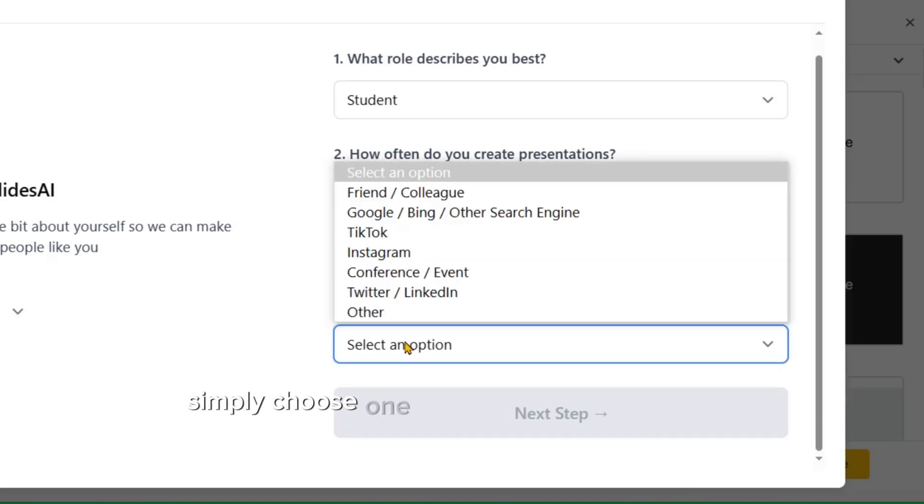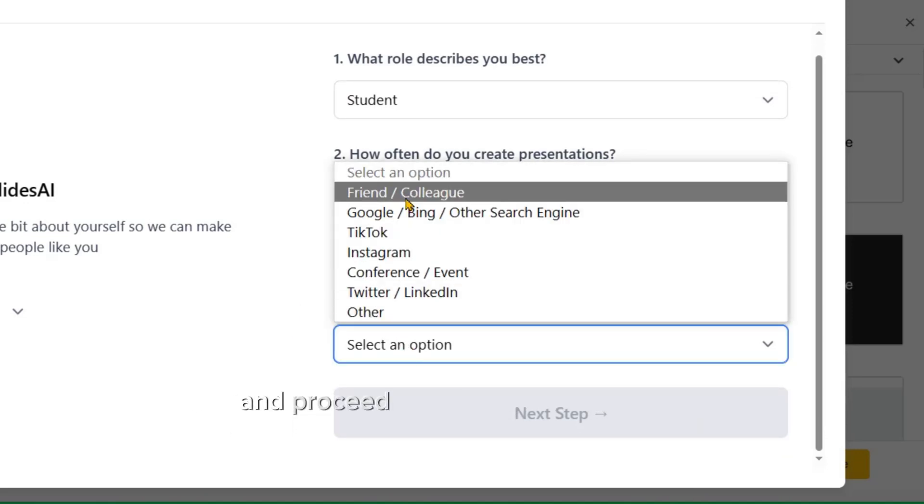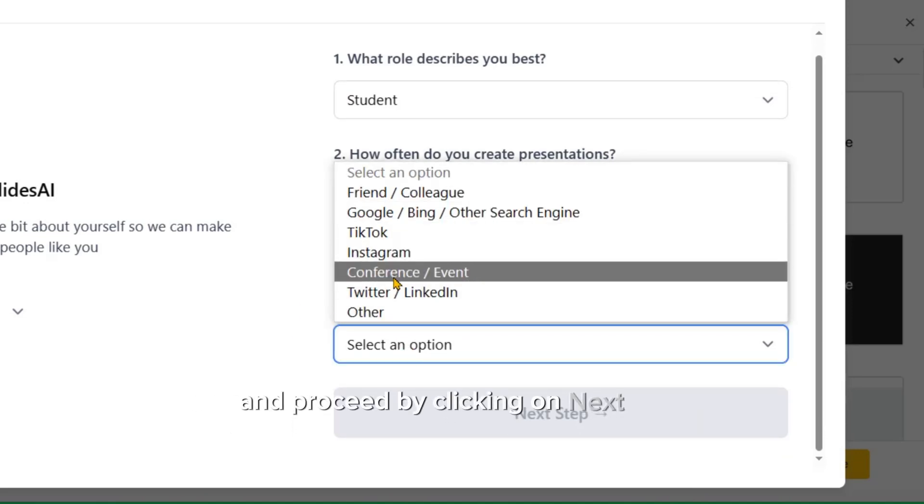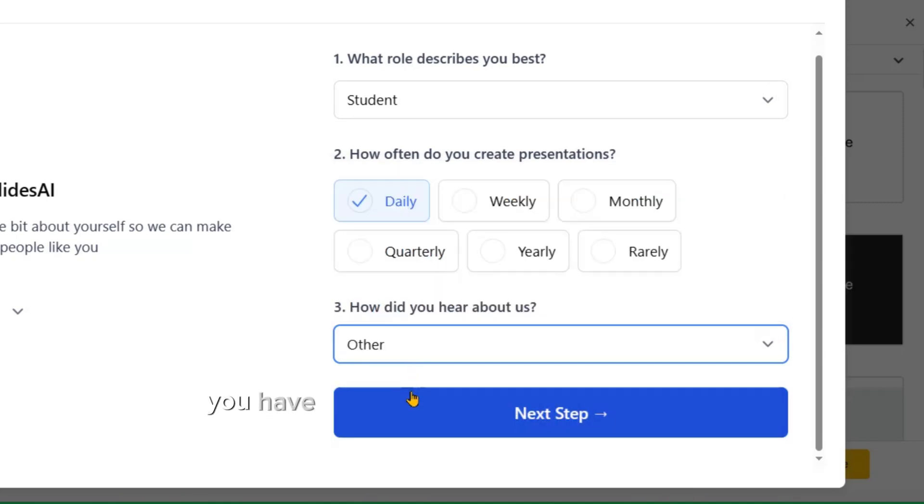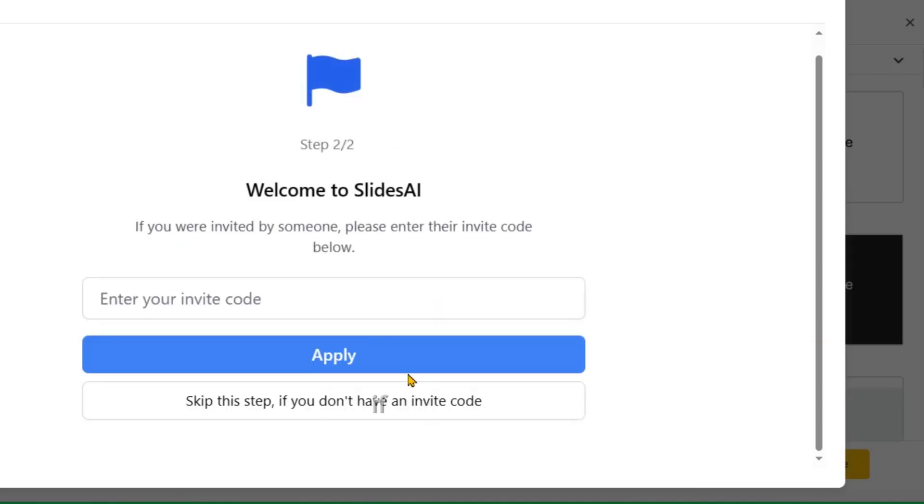Simply choose one option for the last question and proceed by clicking on Next Step. On this page, you have the option to enter an invite code if you have one, but you can also skip it.